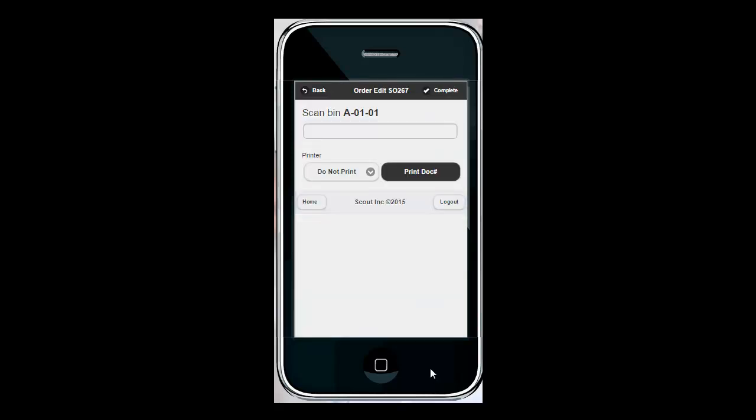When I open an order the first thing the device asks me is to go to bin A11 and scan. The device now organizes the lines on your order based on bin location. The default is alphabetically which is why it's telling me here to go to bin A11, it's the first alphabetical bin.